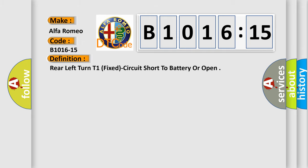Alfa Romeo car manufacturer. The basic definition is Rear left turn T1 fixed circuit short to battery or open.